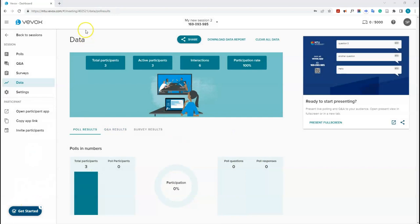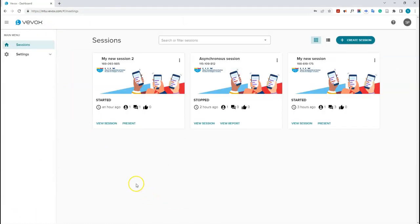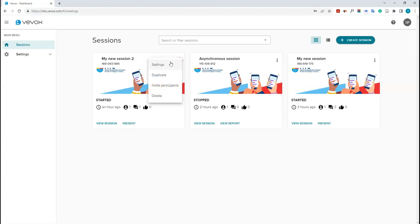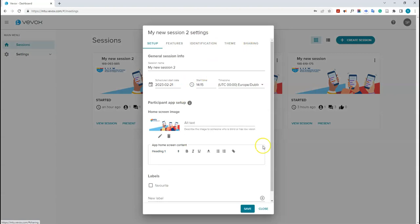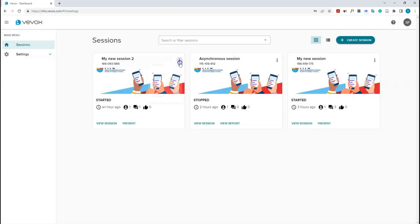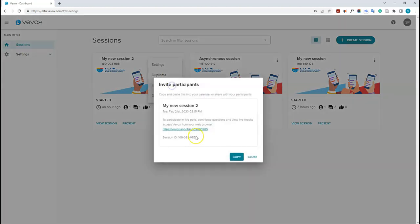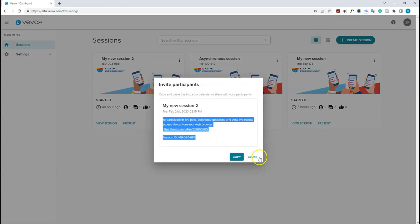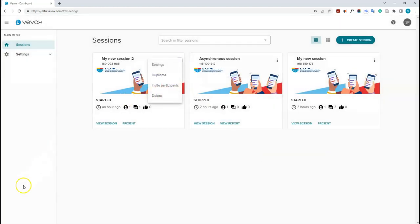Back on the sessions list, you can click the options button on any session to edit its settings, duplicate sessions (handy if you want two similar sessions with slight differences), invite participants by generating and copying a link, or delete a session.